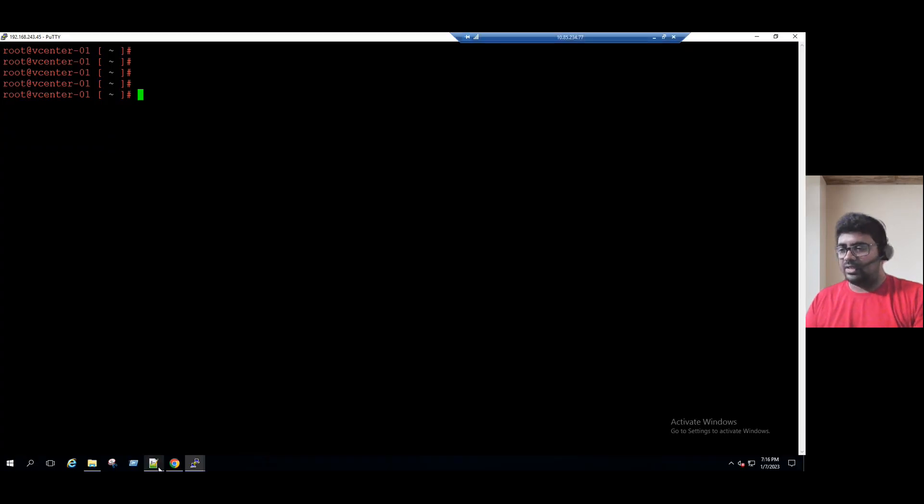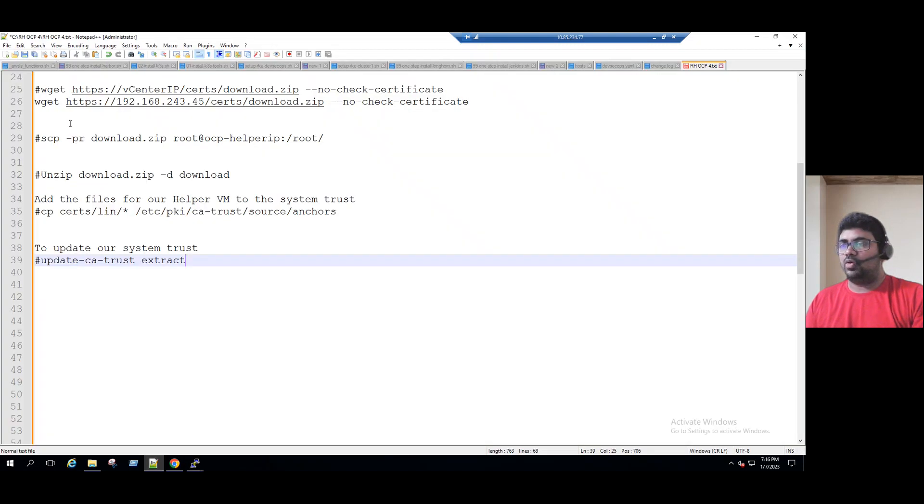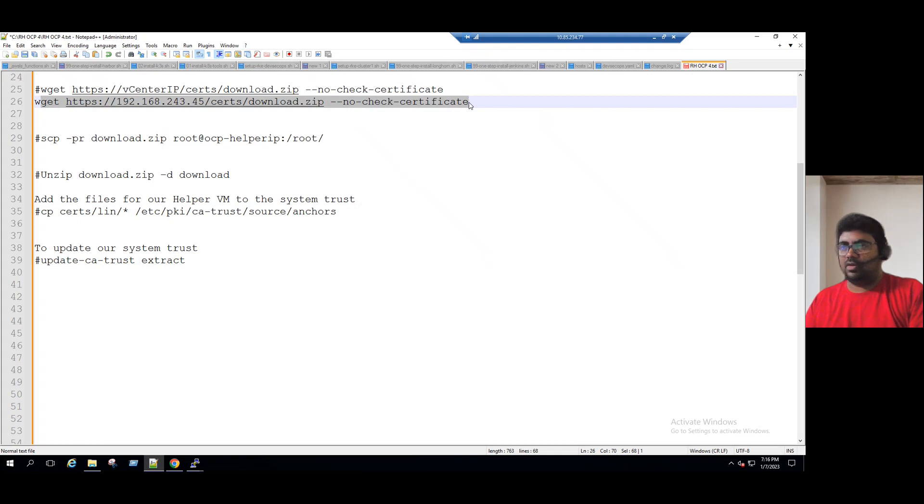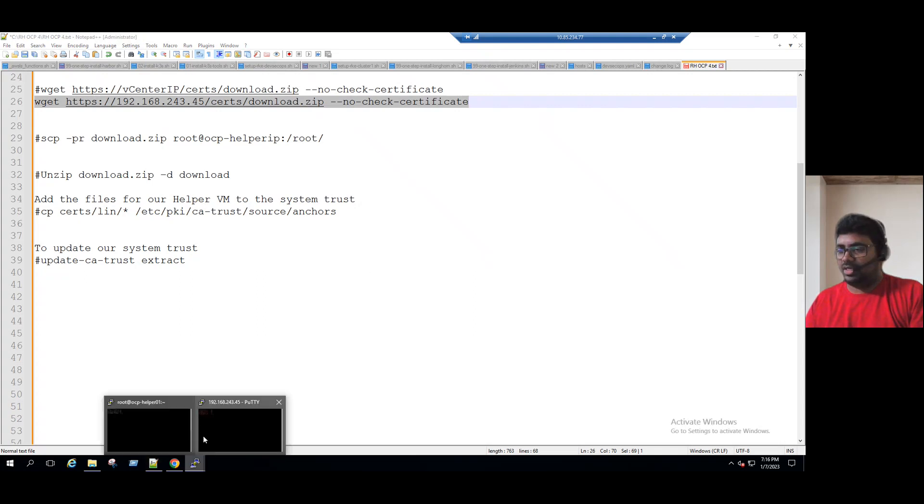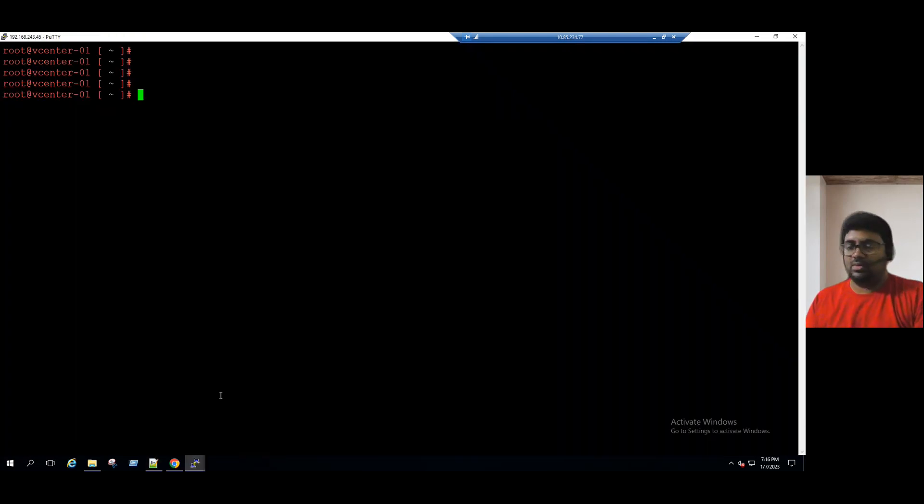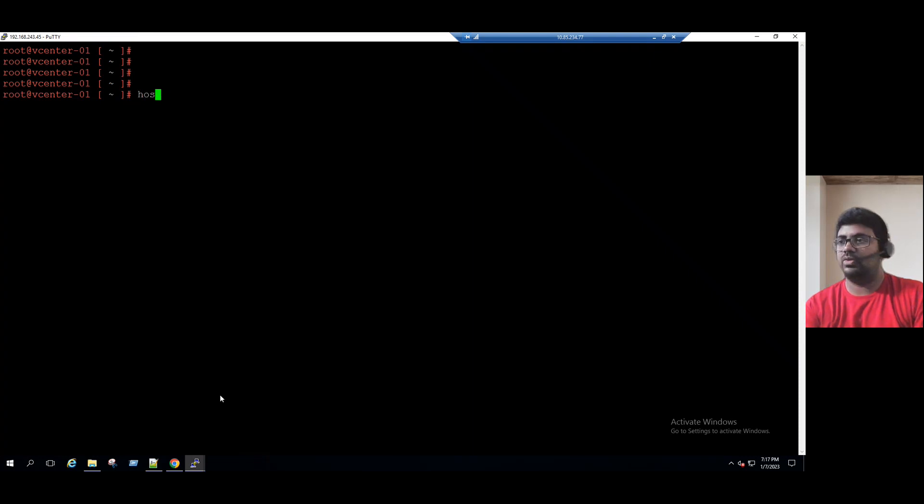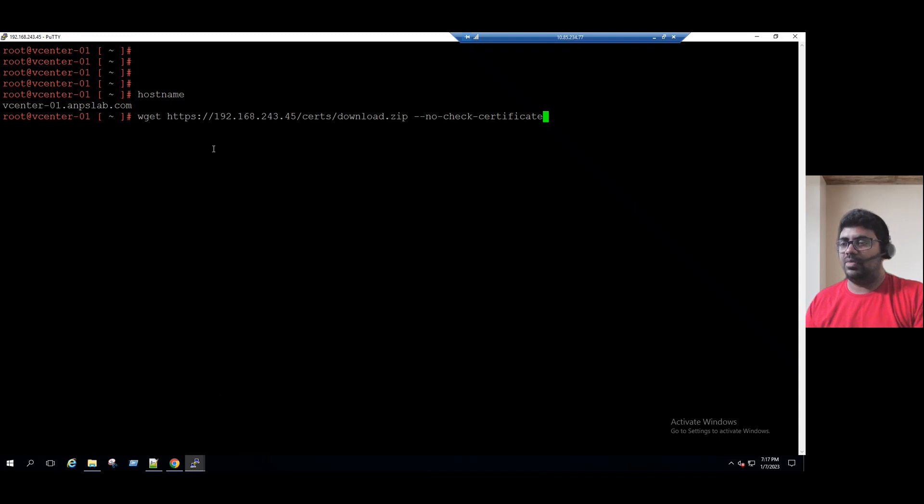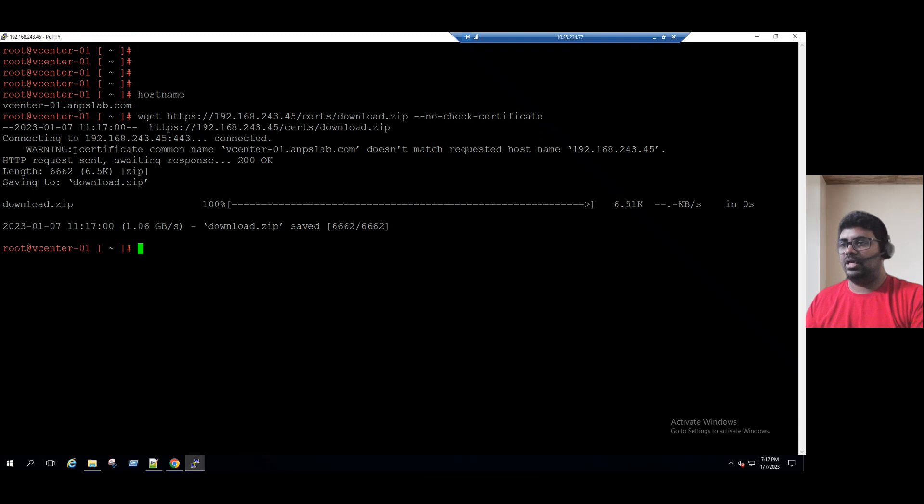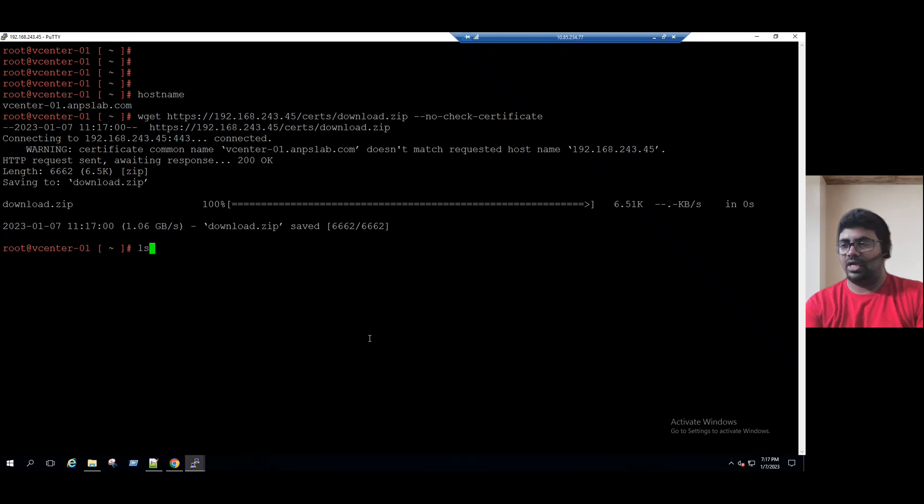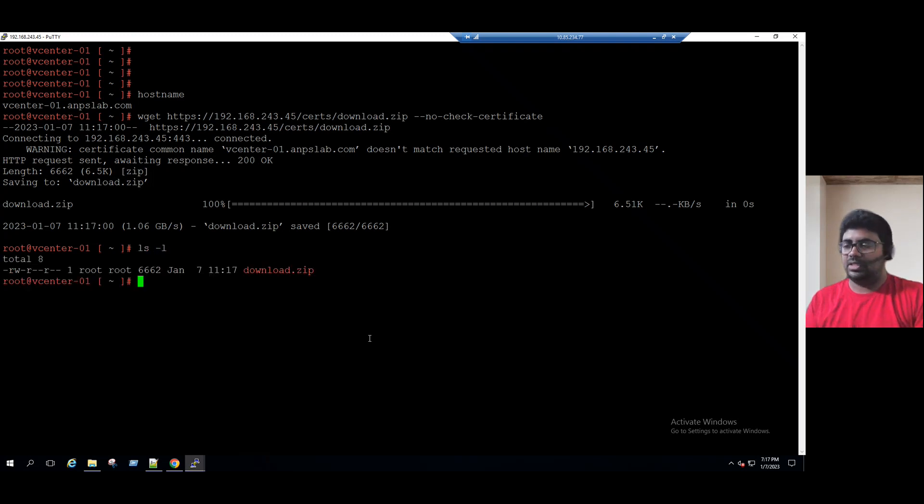So the commands are for our easy understanding, I copied to the notepad plus plus. So let me copy the command and just paste it in our vCenter server SSH session. So vCenter SSH session I already connected. So if you see the hostname, this is vCenter server. I'll type the first command wget http vCenter server IP address slash certs slash download.zip hyphen hyphen no check certificate. Now press enter. So if you see here, it's connected to vCenter server and it generated the download.zip file. To verify the zip file ls space hyphen l, you will see this file is generated already.